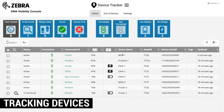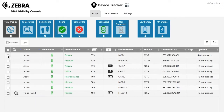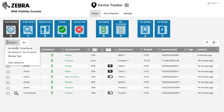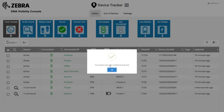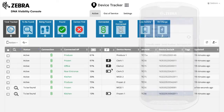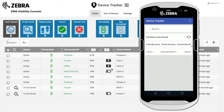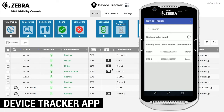Track any device that is connected at least once to the Device Tracker server. To track a device, use the Actions drop-down menu and select Set Device to be found. When devices check in with the Device Tracker server, flagged devices are added to a To Be Found list in the Device Tracker app.